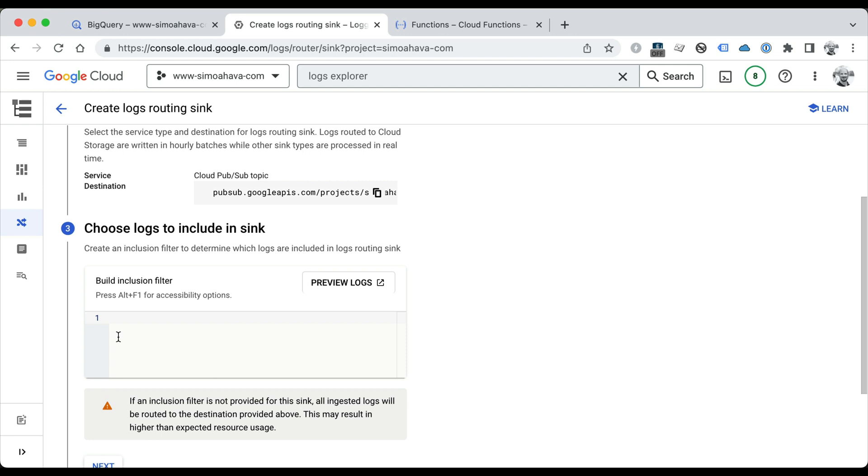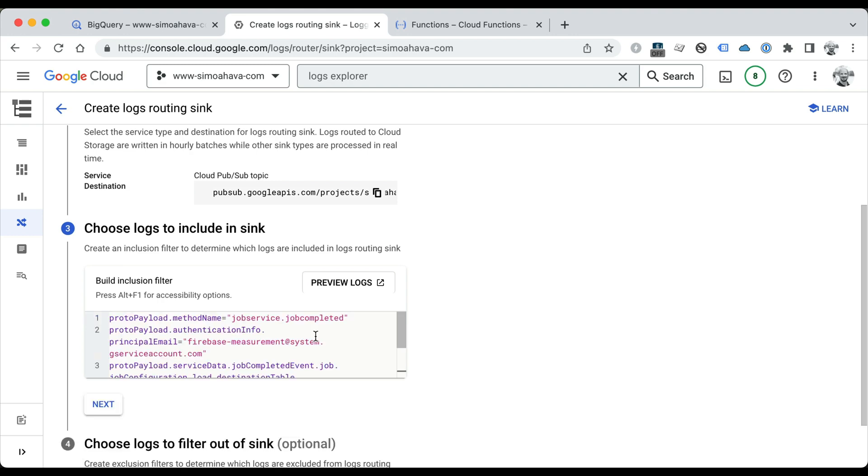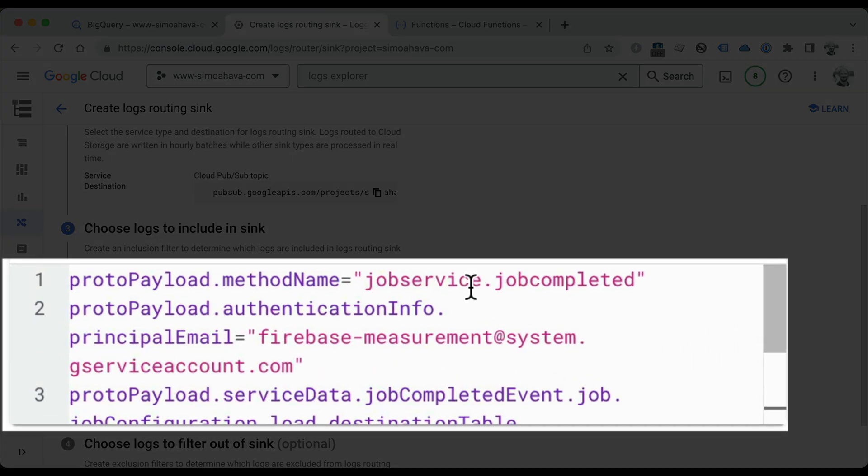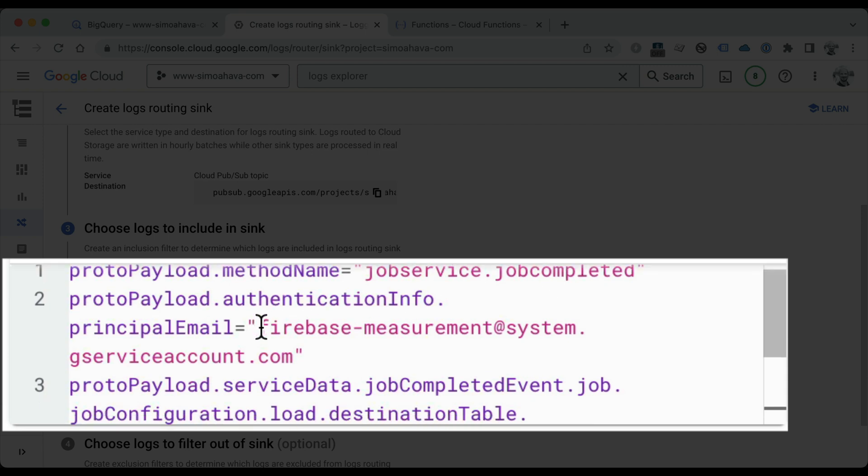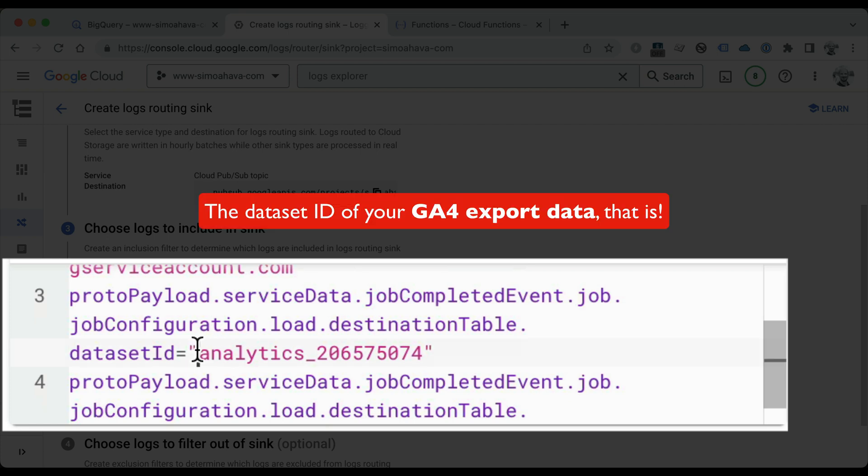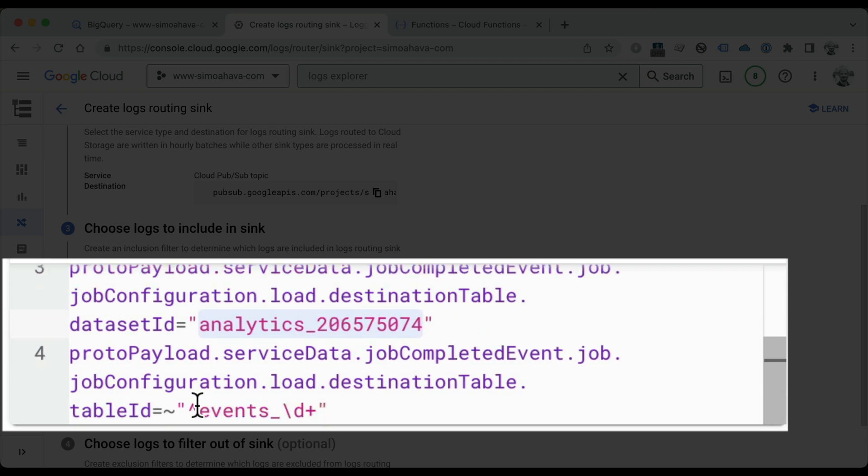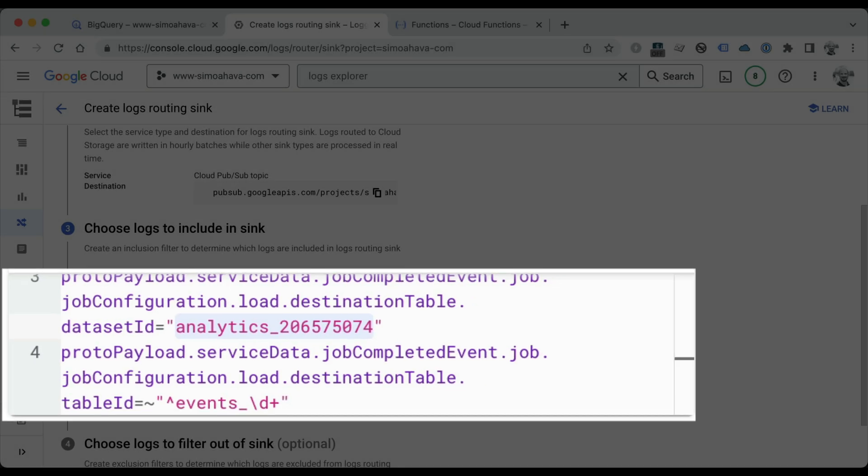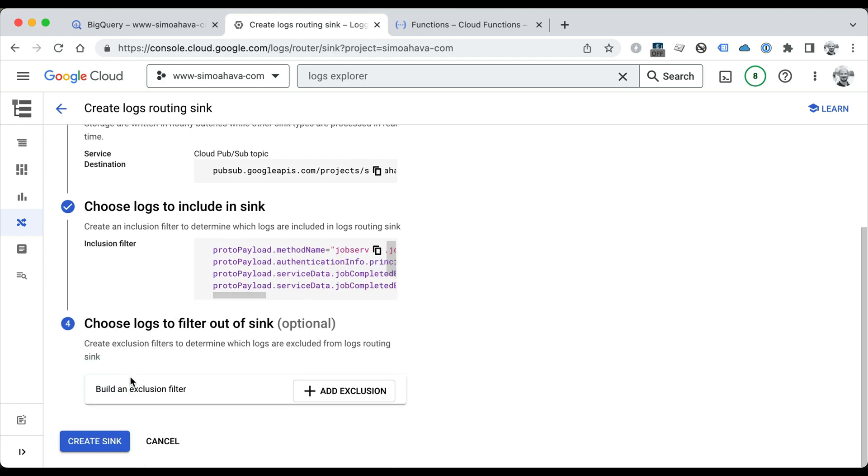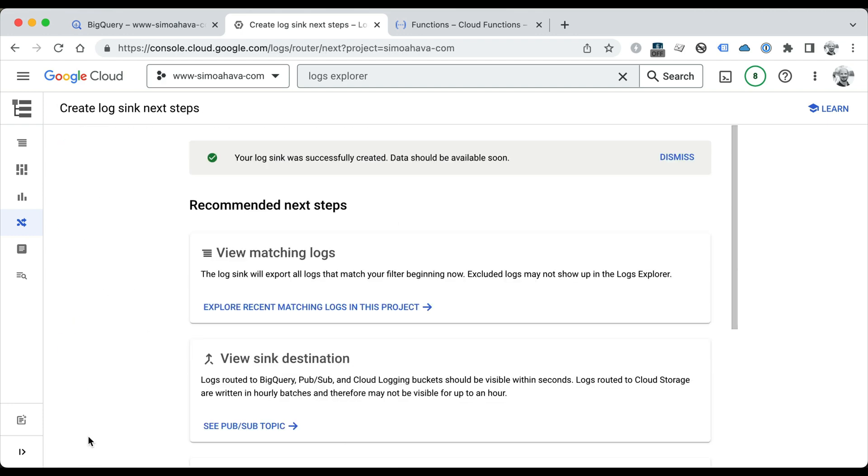Now in the Build Inclusion Filter, copy-paste the logs inclusion from the accompanying blog post. This query here will look for logs that have a BigQuery job completed, they were set by the Firebase Measurement service account, they are specifically targeting your dataset—so remember to replace this with your dataset ID—and they are looking for tables that start with events underscore followed by numbers, so we're going to ignore intraday load jobs if those even appear in the logs. Click Next to continue and then Create Sync.